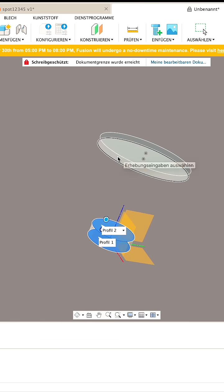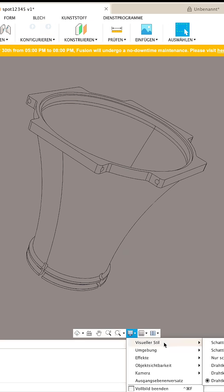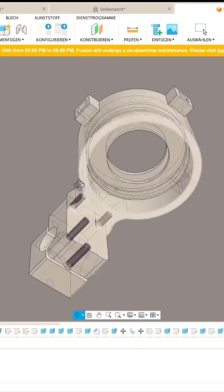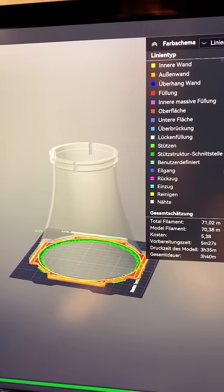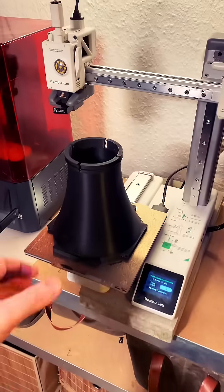First, I measure everything and start designing in Fusion360. Then, I slice all the parts and begin 3D printing the first components.